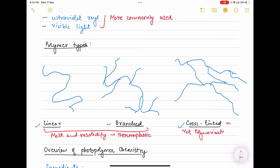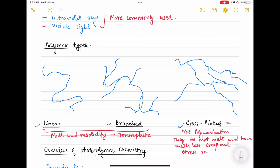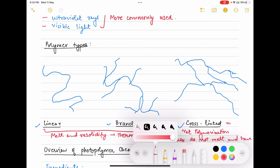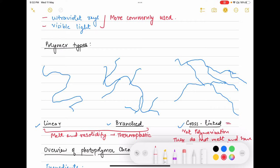Vat polymerization polymers are cross-linked. Once they solidify, they cannot be re-melted and have much less creep and stress relaxation. This cross-linked type of structure is what is majorly used in vat photopolymerization.